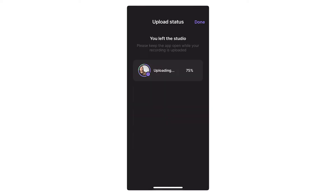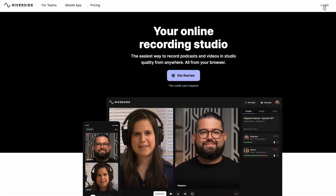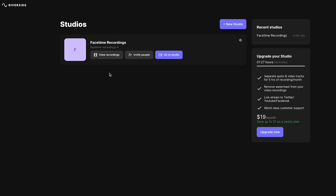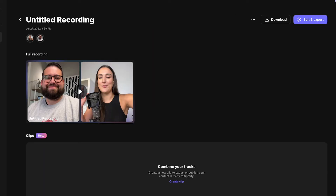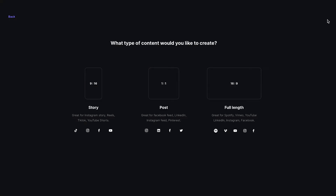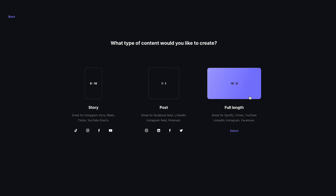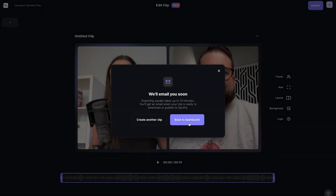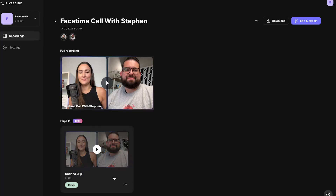Once you've ended the call and the recordings are uploaded, head over to Riverside.FM and log in to the same account that you used to record the call. From here, click view recordings under your FaceTime recording studio. Head to the editor and your tracks will automatically combine. Select the aspect ratio that you'd like the final video to be in. Export your video and when it's ready, you can download the final version from the recording take page.